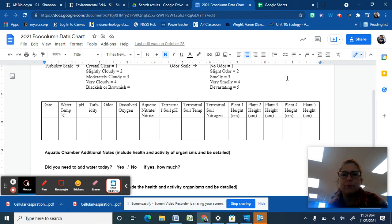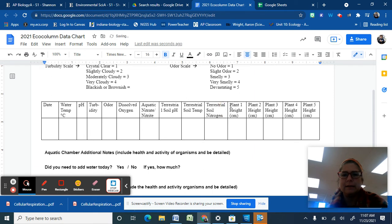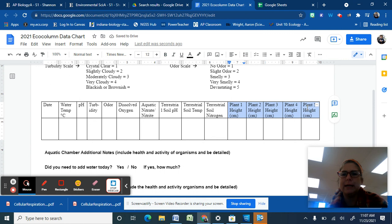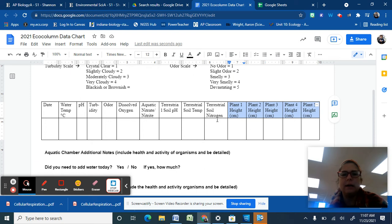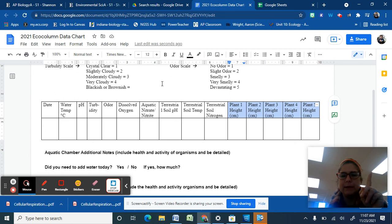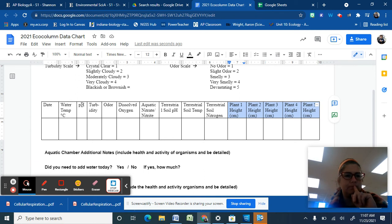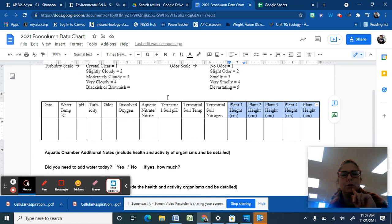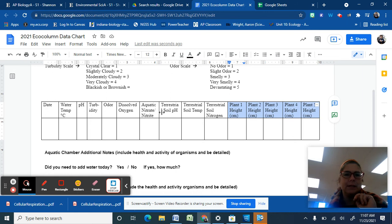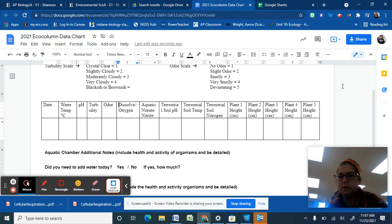The first data set for everyone will be plant height. And so you should have five plants. Not all of them grew for some of you, but that's okay. You should still have five columns of data. The other two sets of data, you can just choose which of these you want to use, but you're going to use the same one for all.